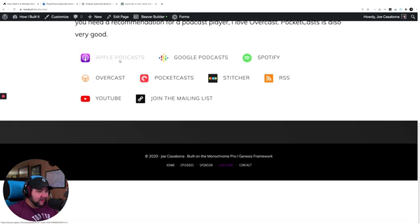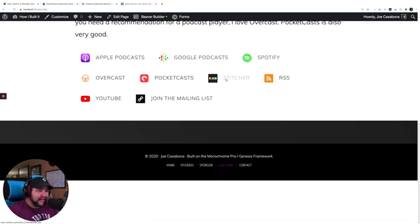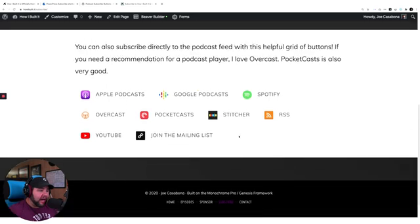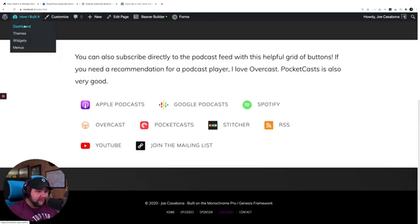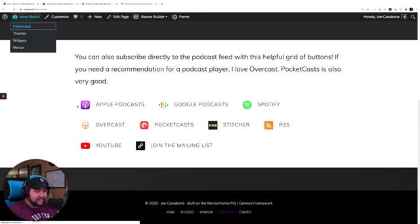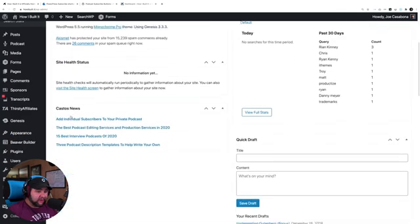It's slightly different because it's got the join the mailing list button here, even though the form is above. But there are also different hover colors and things like that. And this is why I love the plugin so much, because it's super flexible.